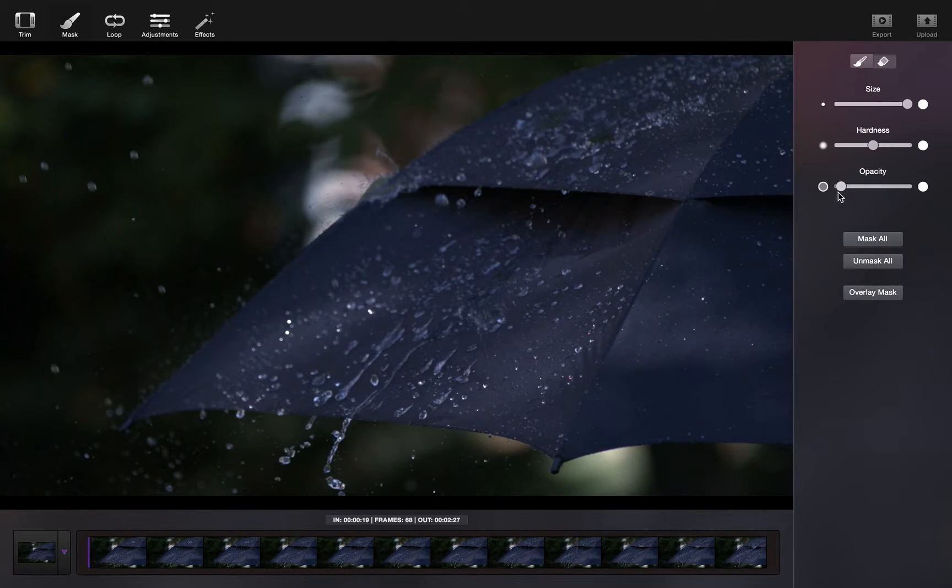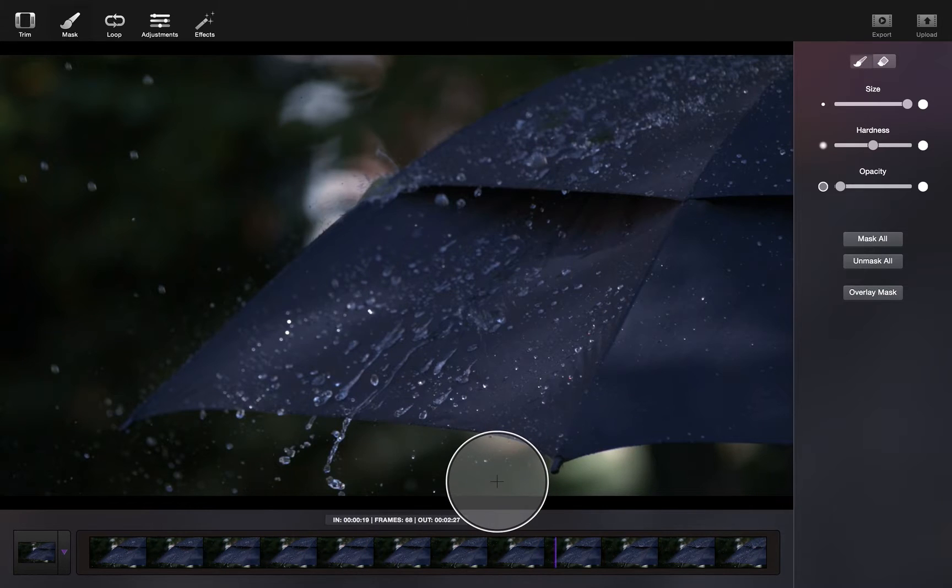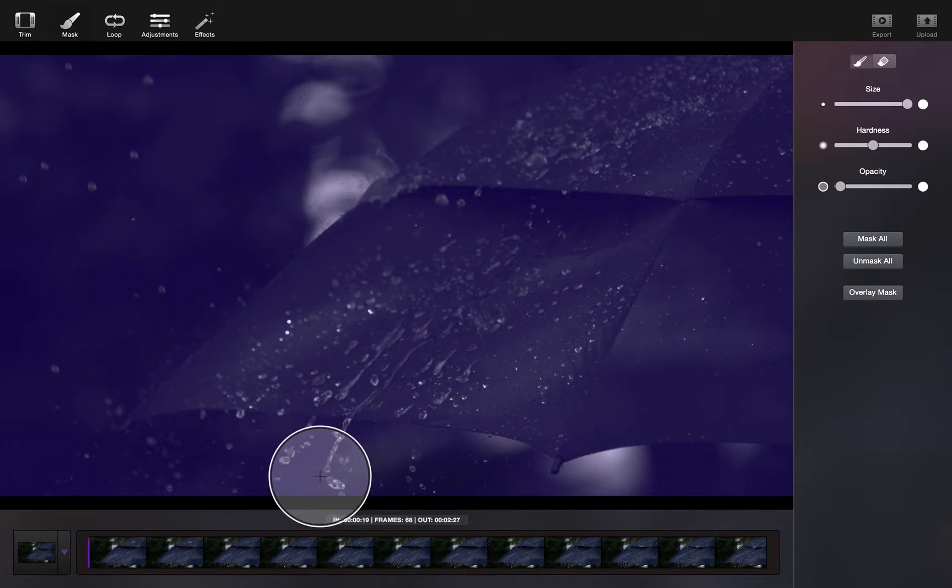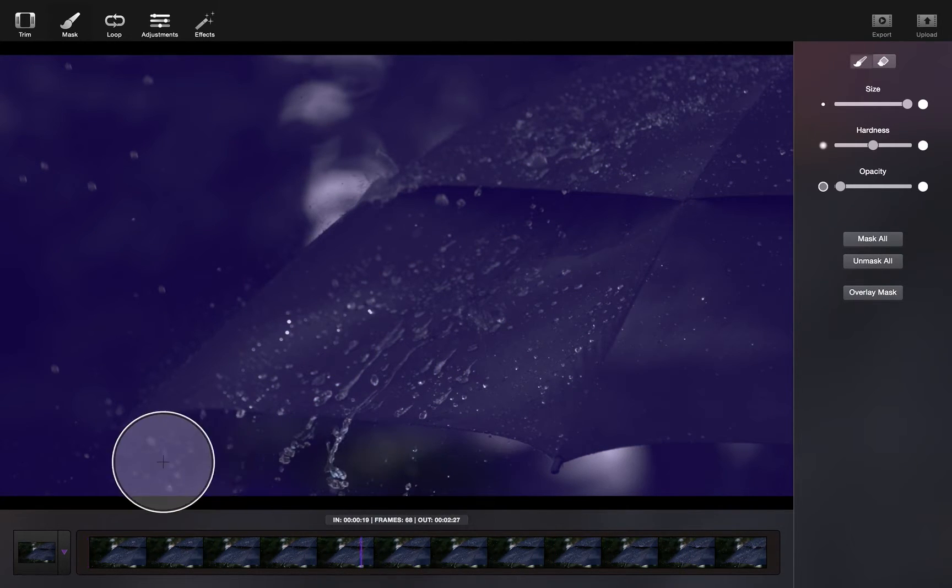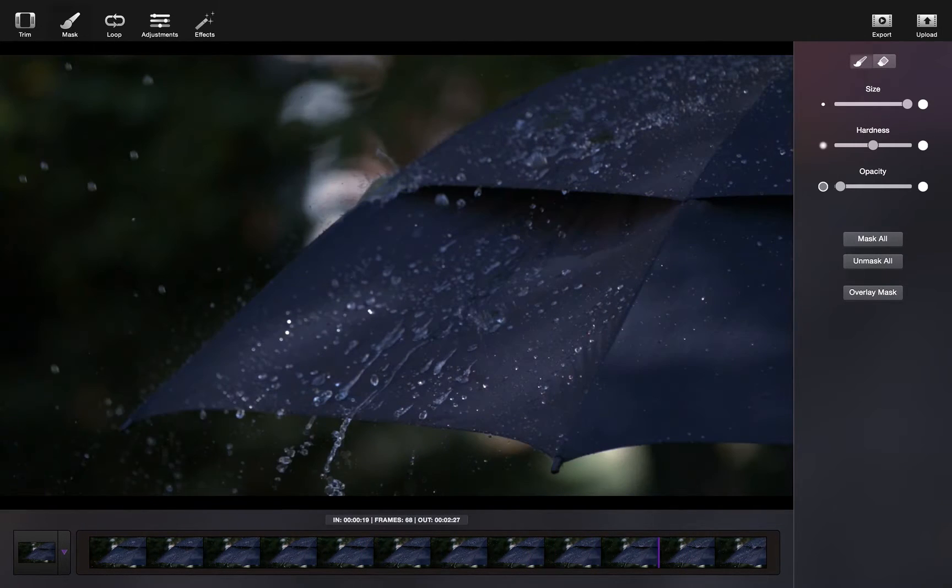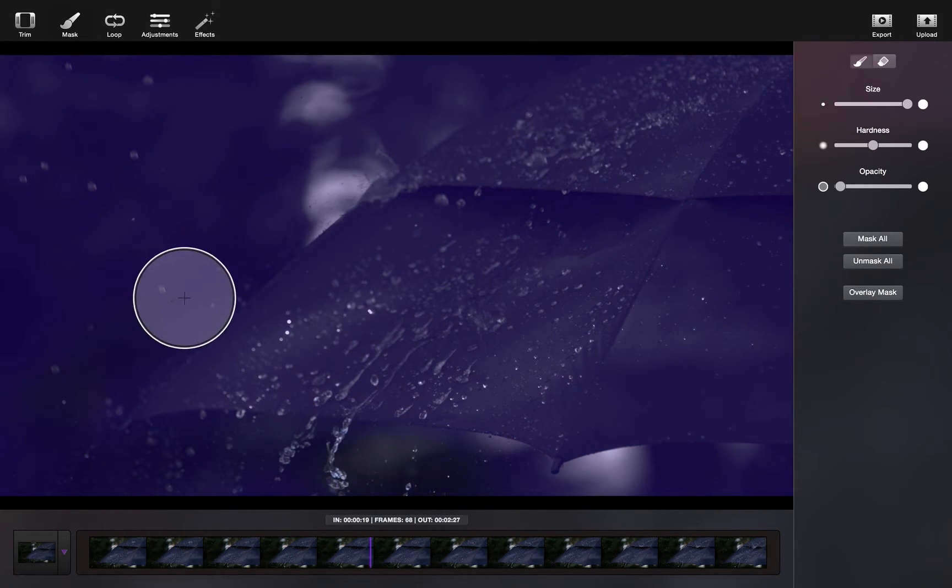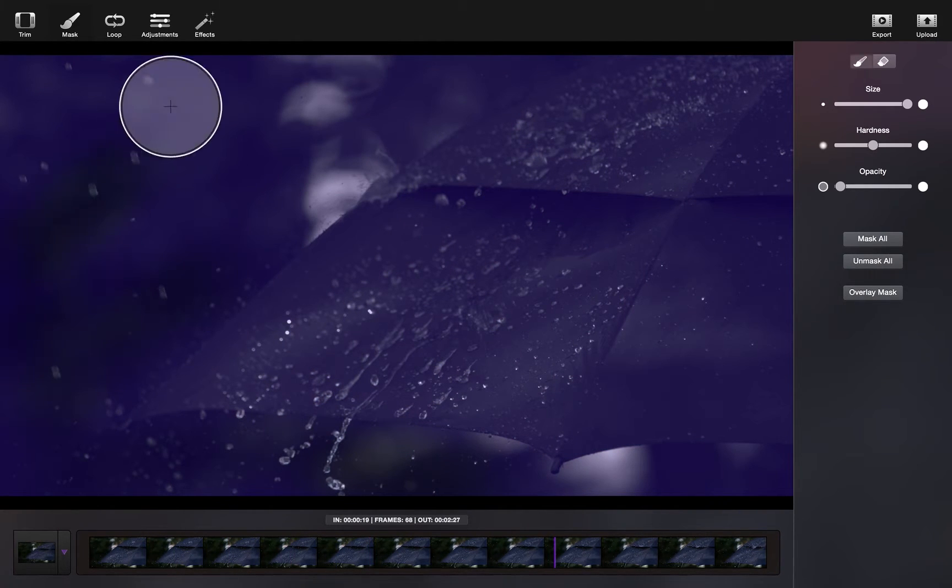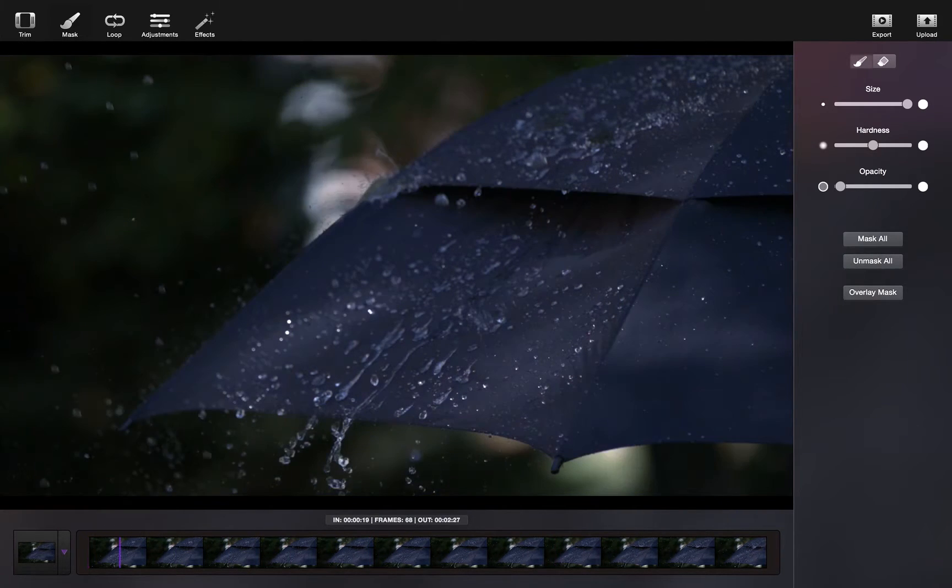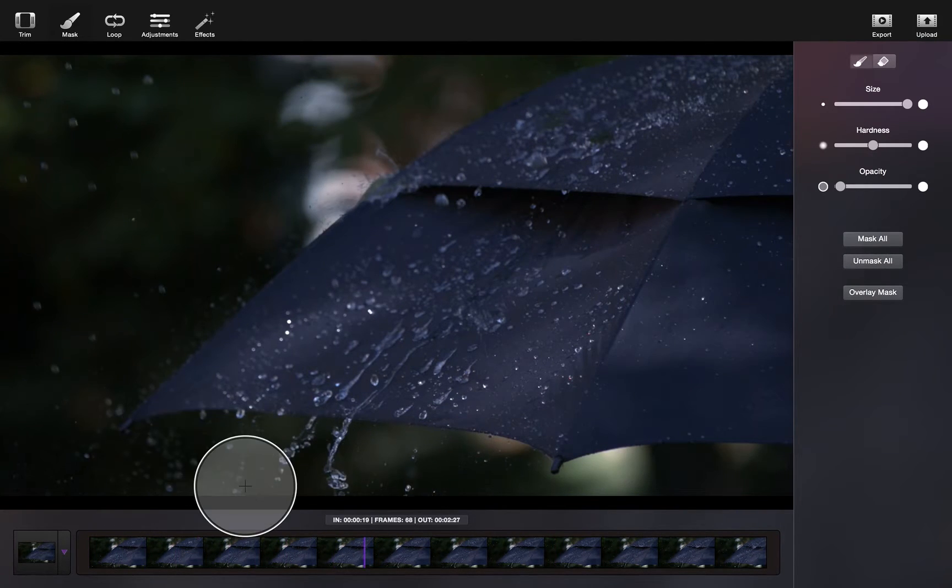For this Cinemagraph, I'm going to reduce the opacity and paint over the rain that I want to have moving. As you can see, by reducing the opacity, not all of the still image is erased.